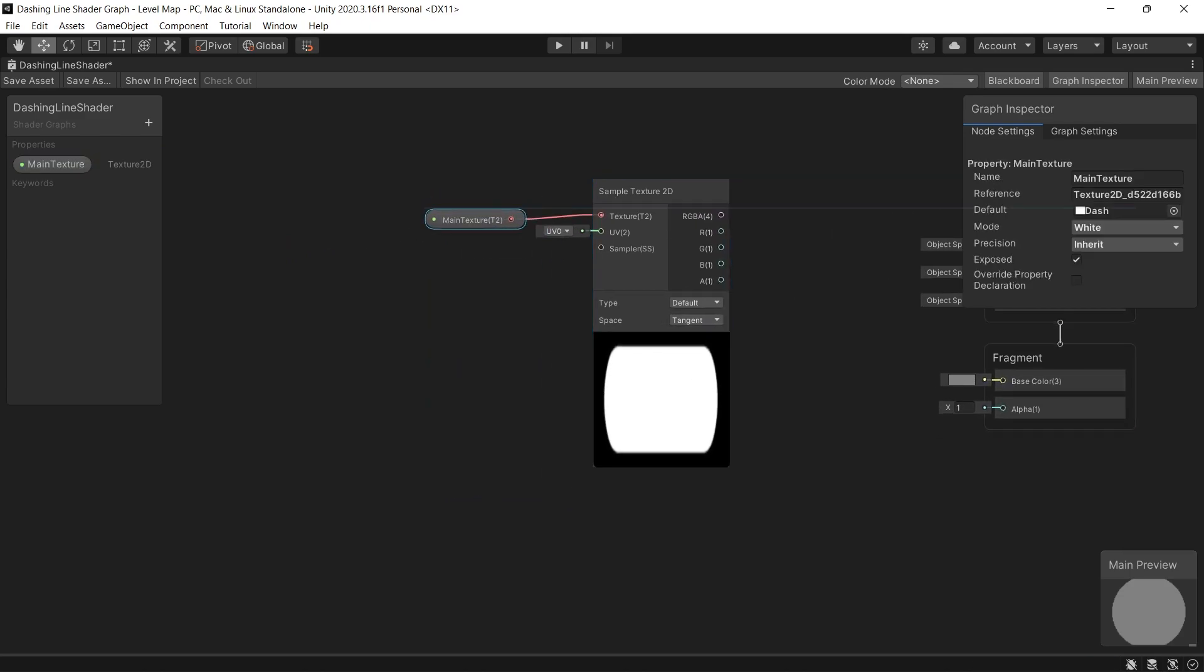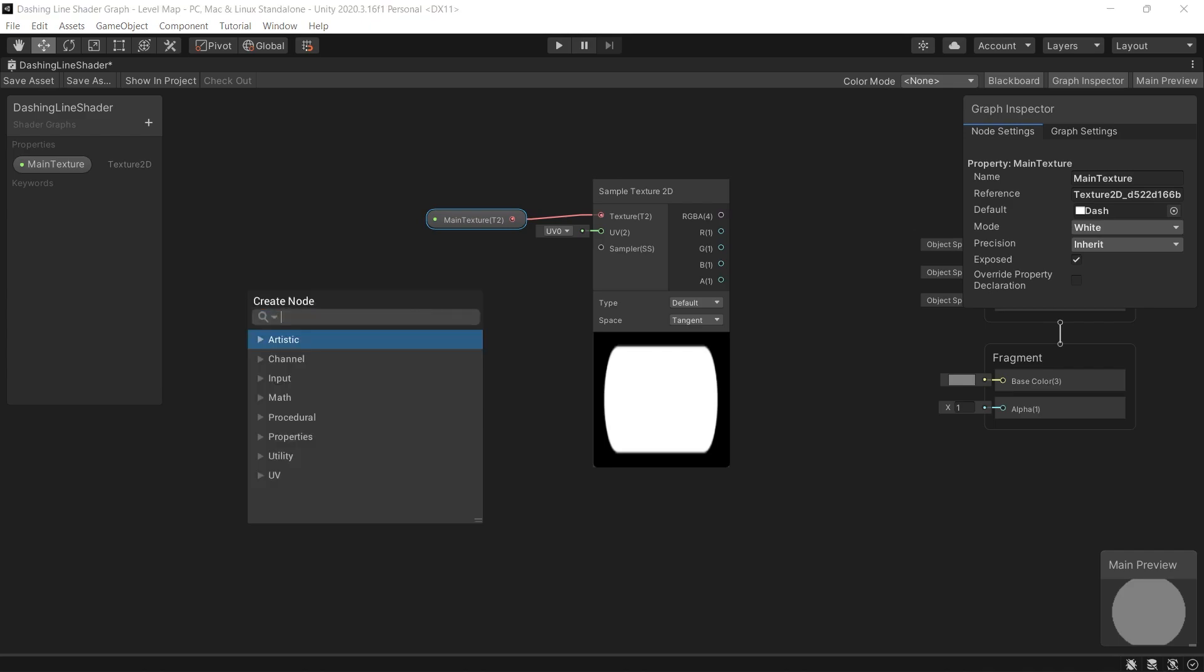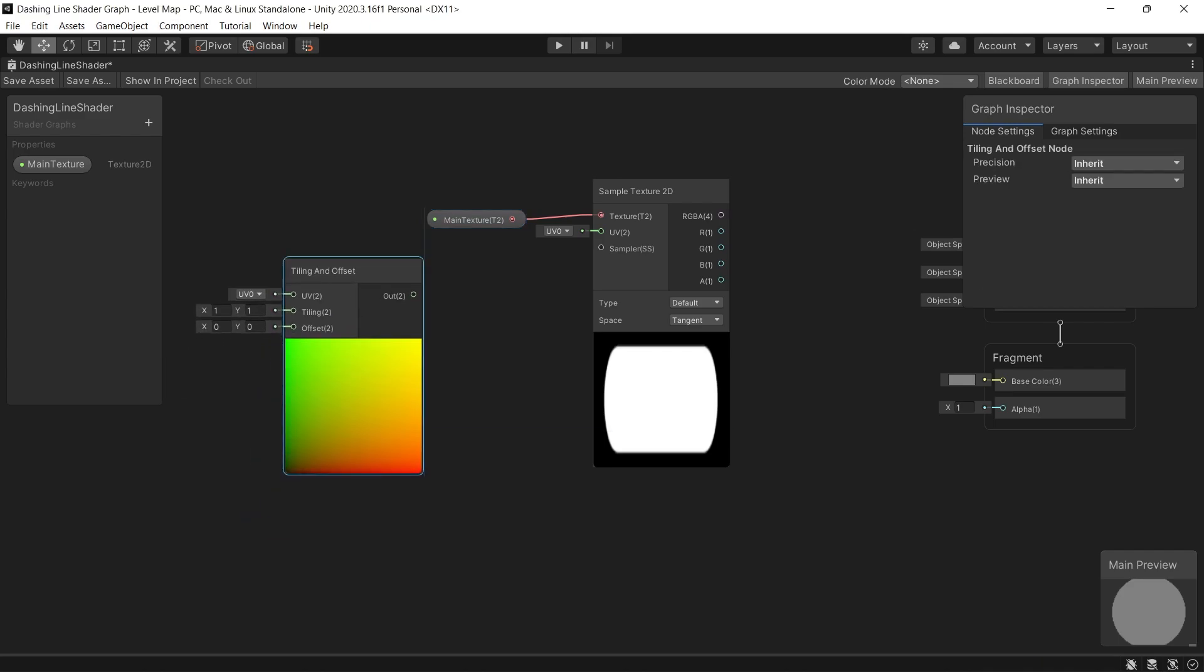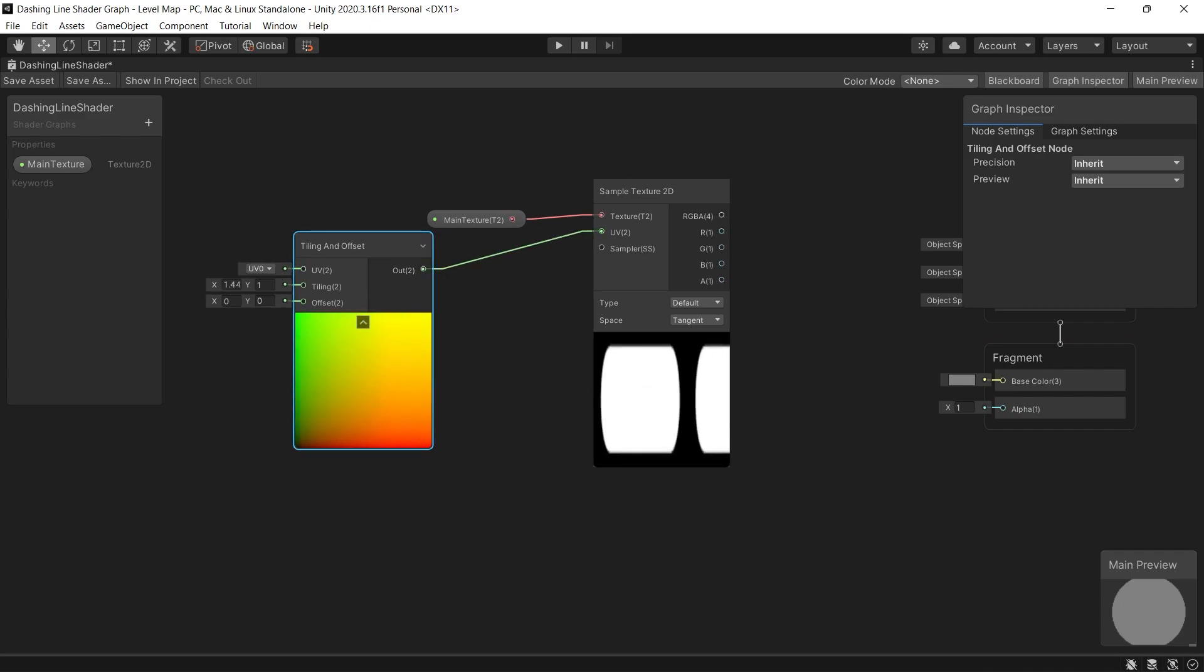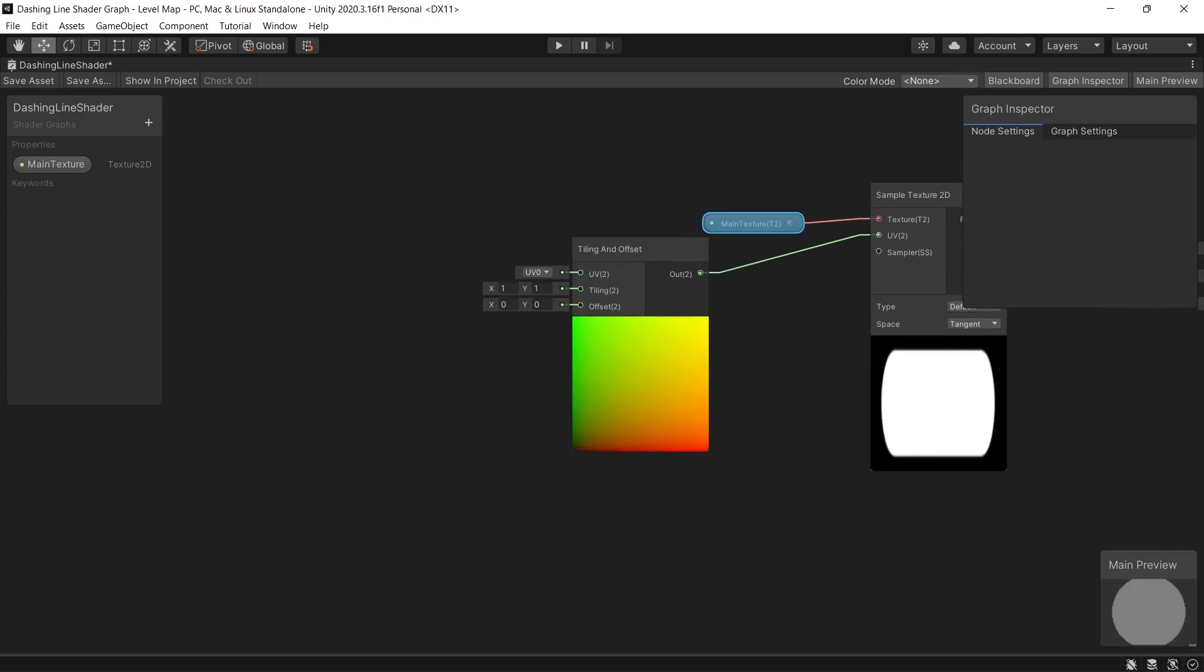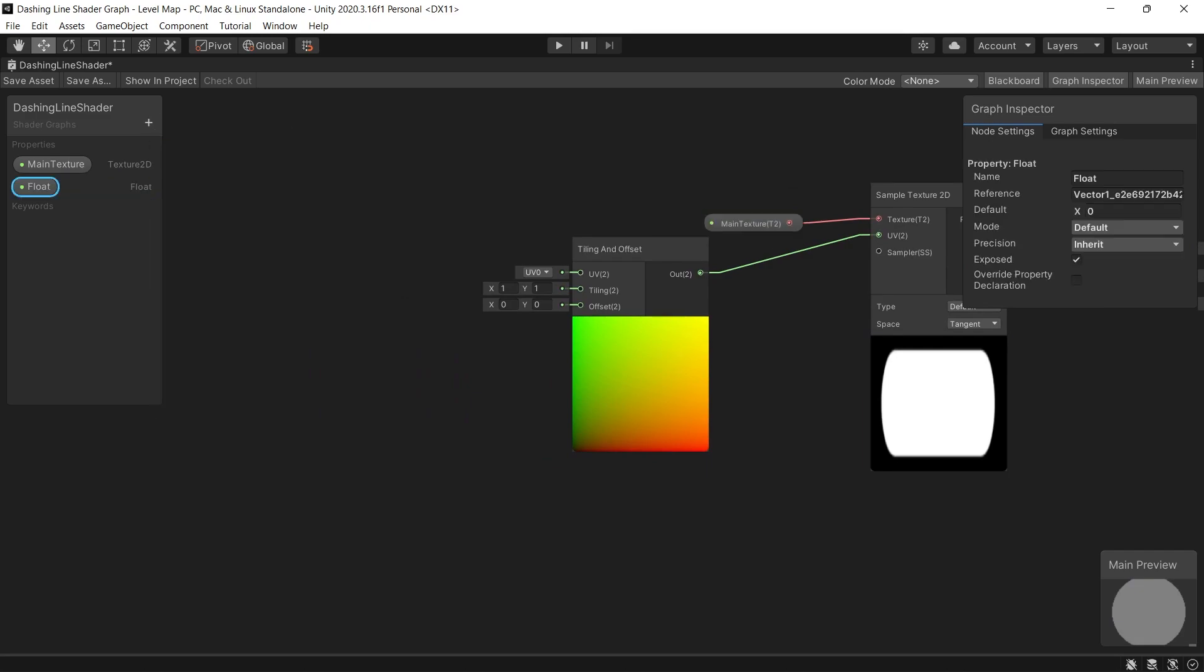Next we want to control the number of dashes in the line. And the best way to do that by creating a tiling and offset node. And determine how much we want to tile the dash which will represent the number of dashes.